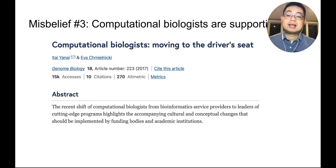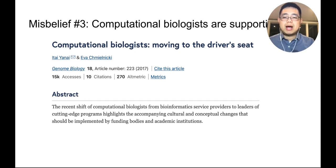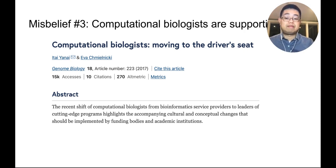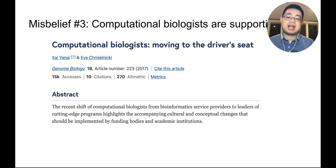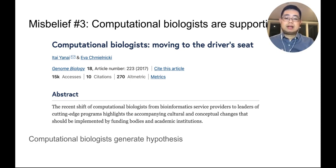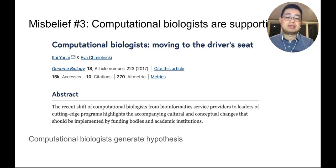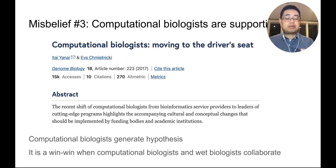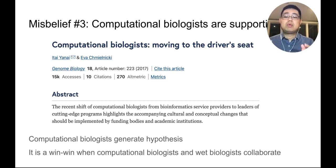Misbelief number three: computational biologists are just supporting roles. While that might have been true many years ago, in a paper published in 2017, the authors argue that we need to embrace the shift of computational biologists from pure bioinformatics service providers to leaders of cutting-edge programs. Computational biologists can generate hypotheses by analyzing large-scale genomics datasets. Of course, findings from computational analysis need to be validated by wet biologists, and it's going to be a win-win situation when both sides collaborate.